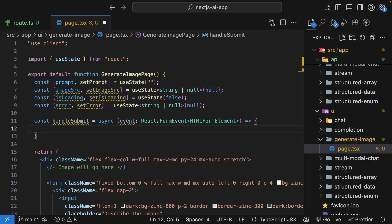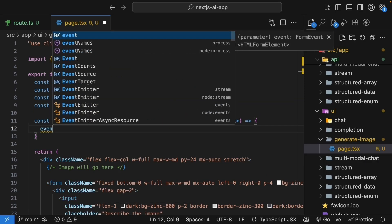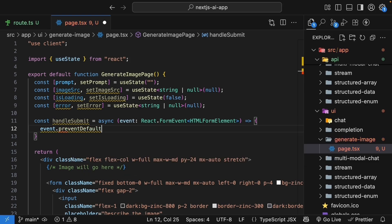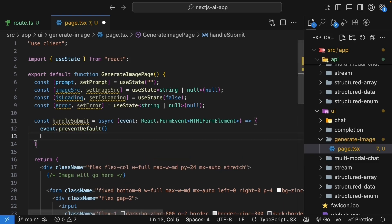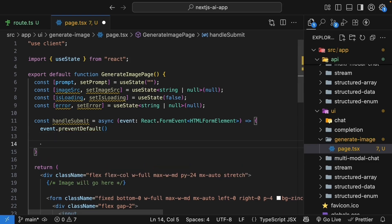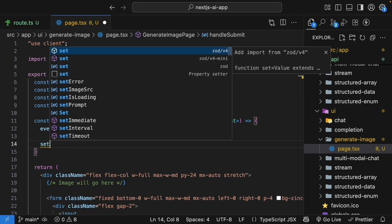And within the function body, first we prevent the default submission. So event.preventDefault. Next, we set the loading state. So setIsLoading to true.